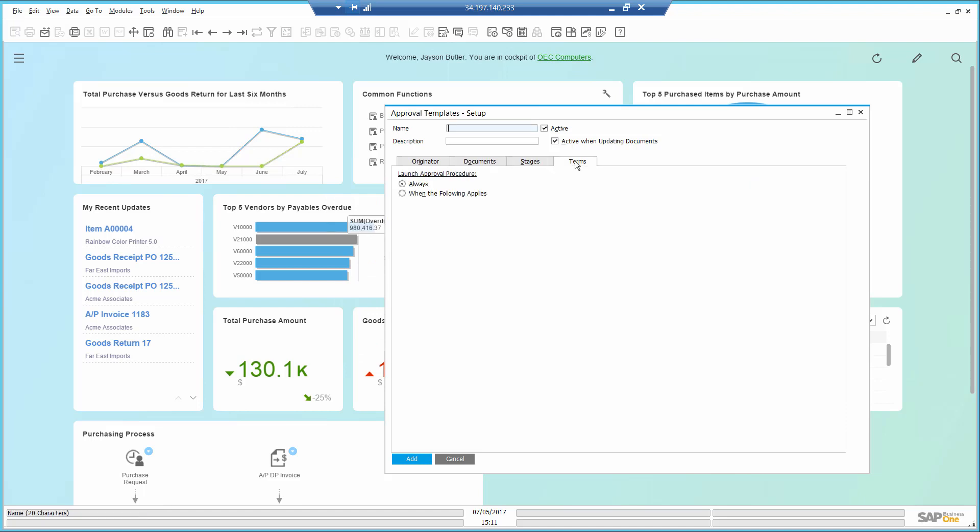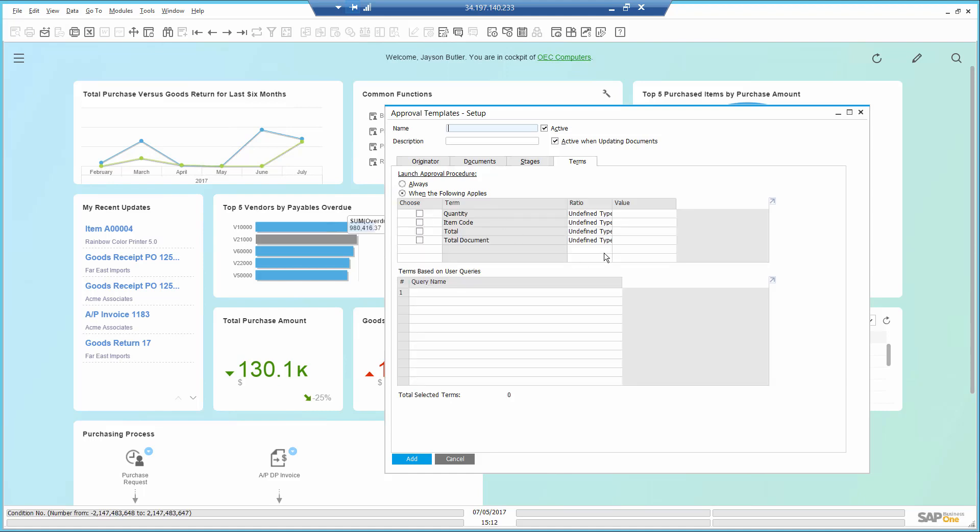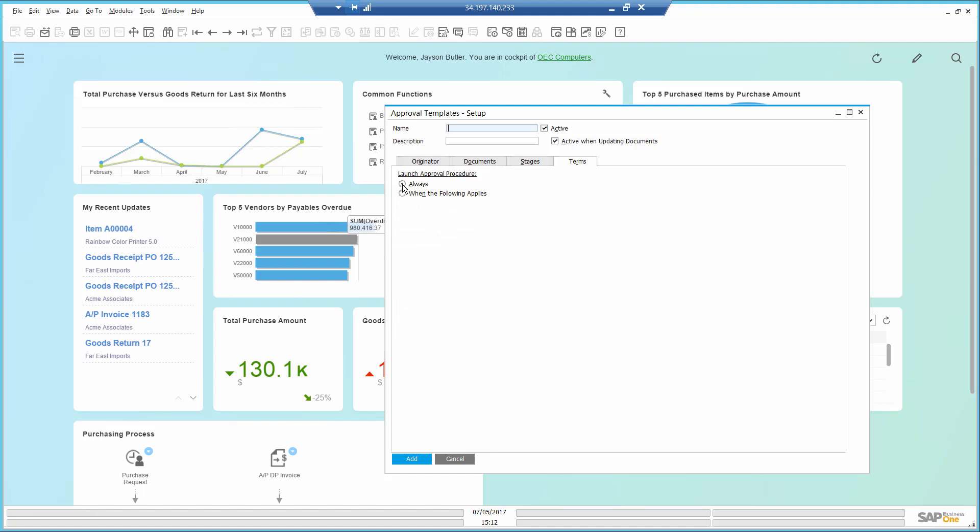And finally, in the Terms tab, I will leave it on Always, although I can also set specific terms if I wanted to. Now, I will be notified when we will need to approve any new purchase requests.